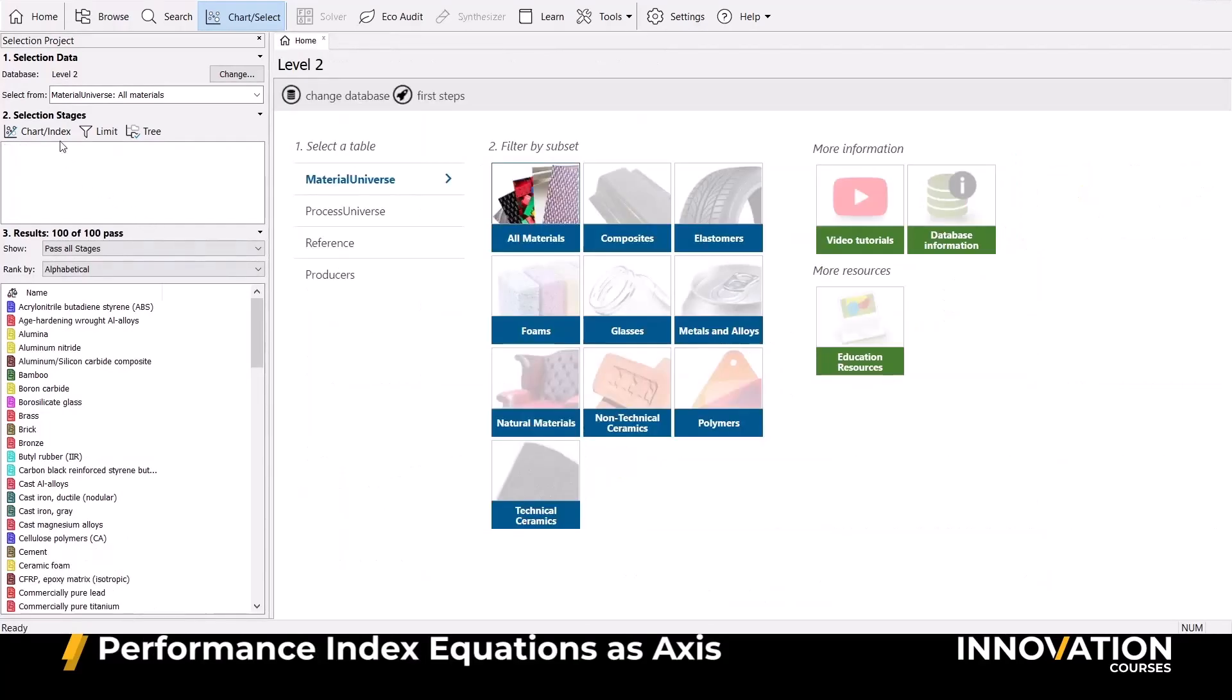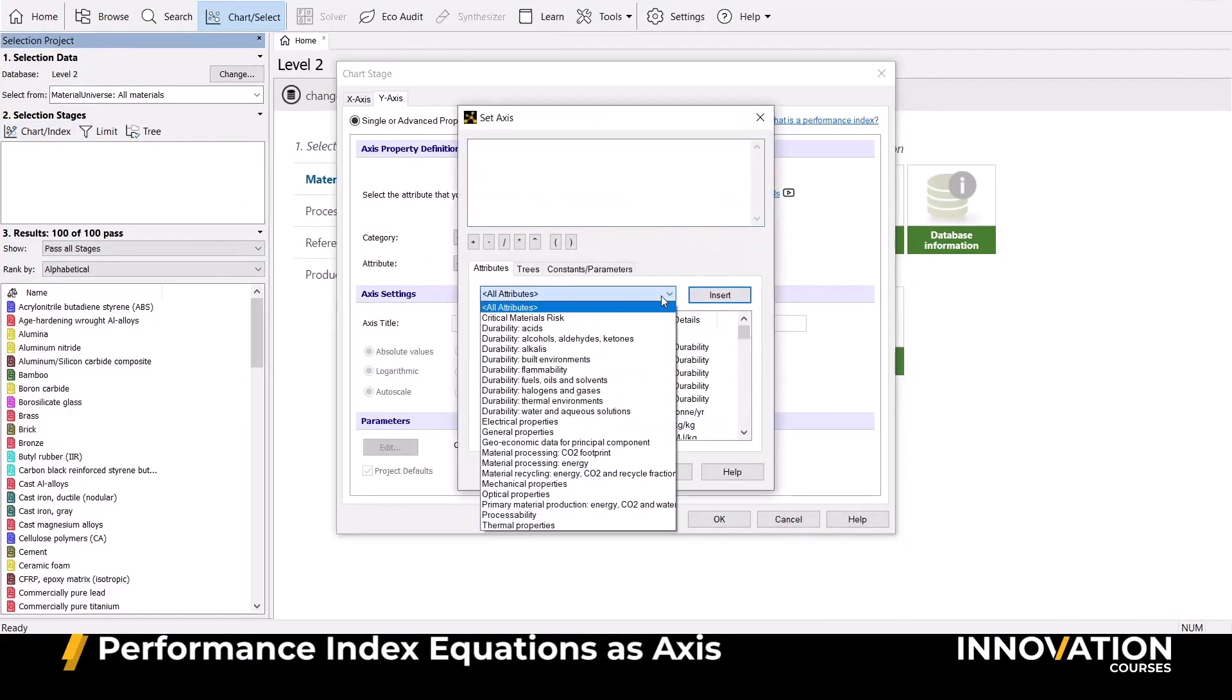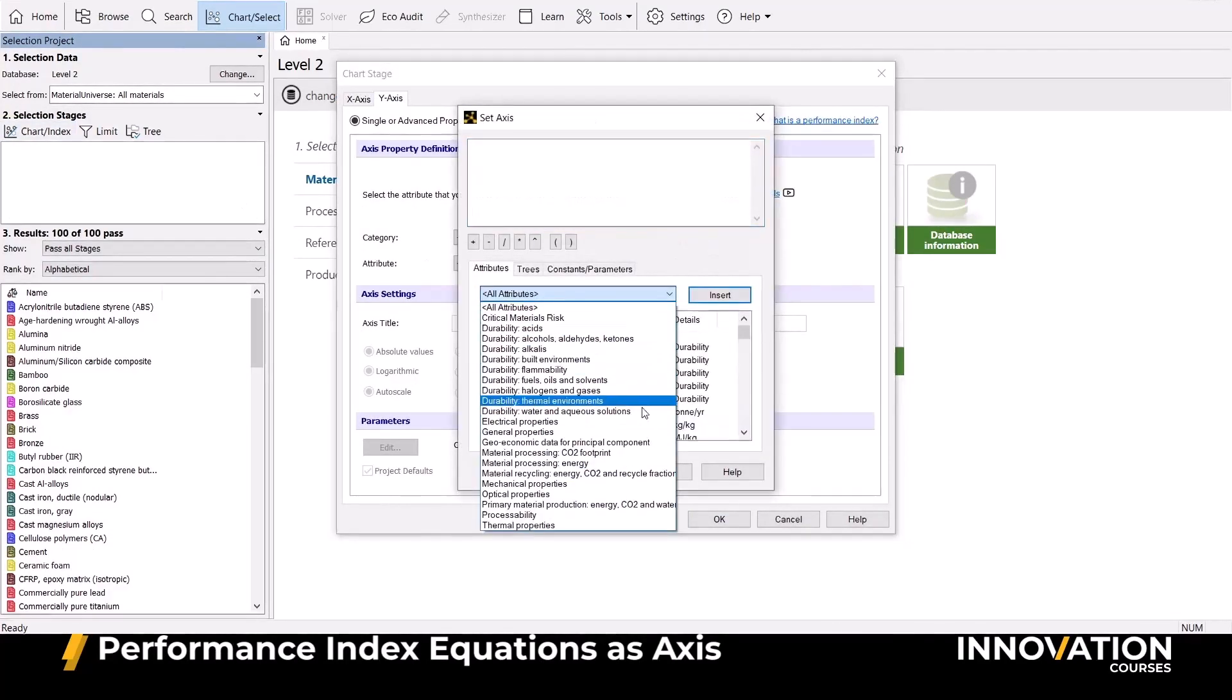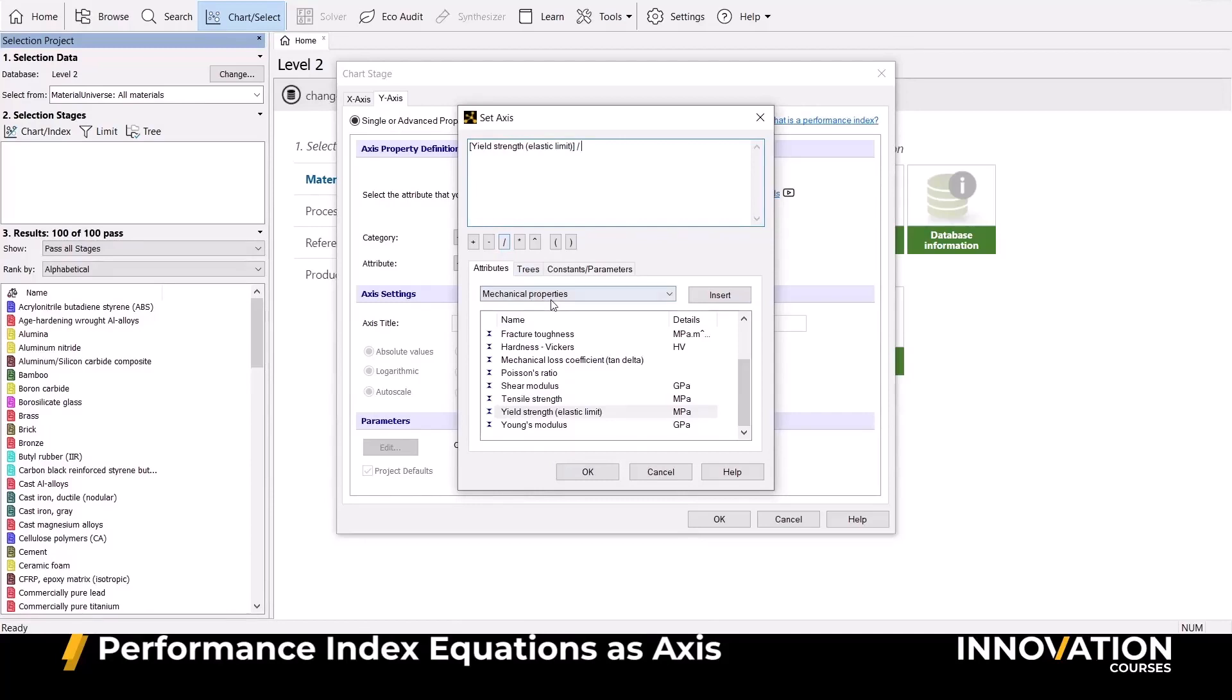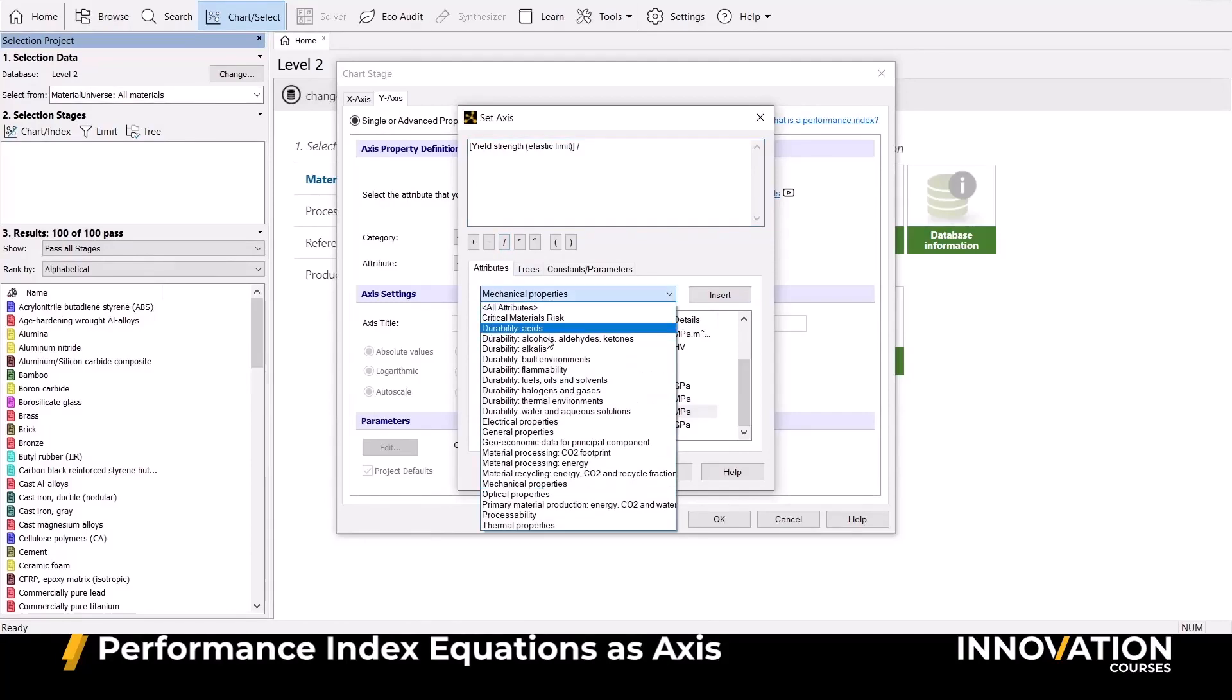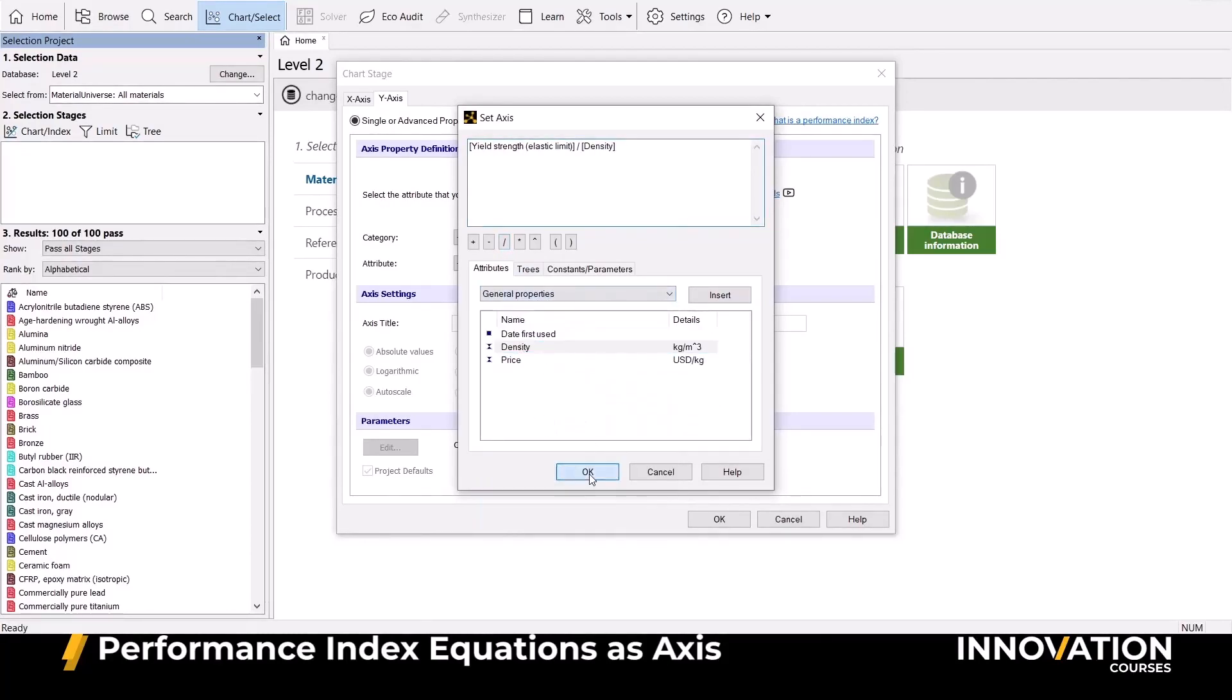The second way we can use our performance indices is by plotting the equation directly in one of the chart axes. We can do this using the advanced chart function in Granta EduPack. Simply enter your performance index expression, and we now have a bar chart with our equation as the axis.